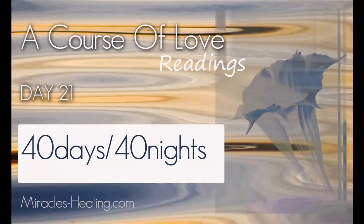The first transition, as you have probably already realized, is about letting go of any of the ideas that you may still have that an outside source exists. There is no such thing as an outside source. There are no outside sources of wisdom, guidance or even information.